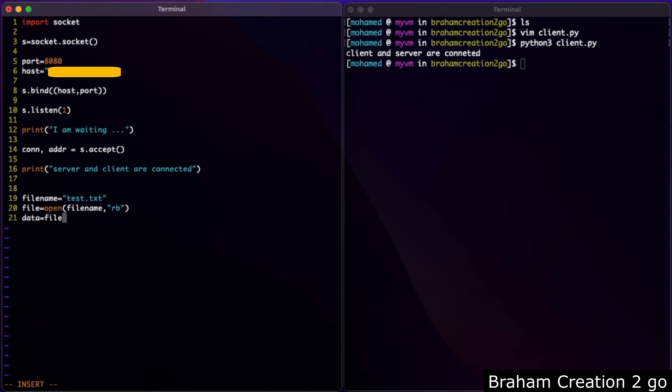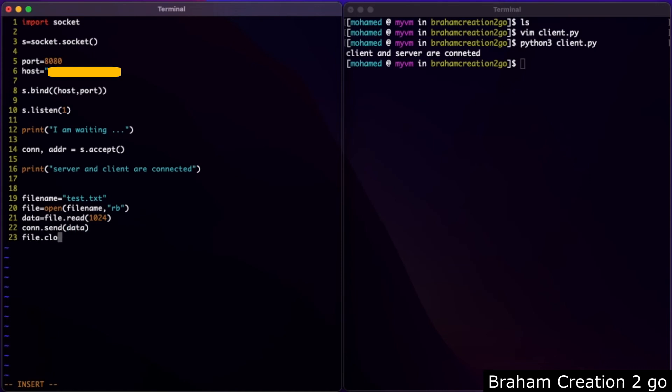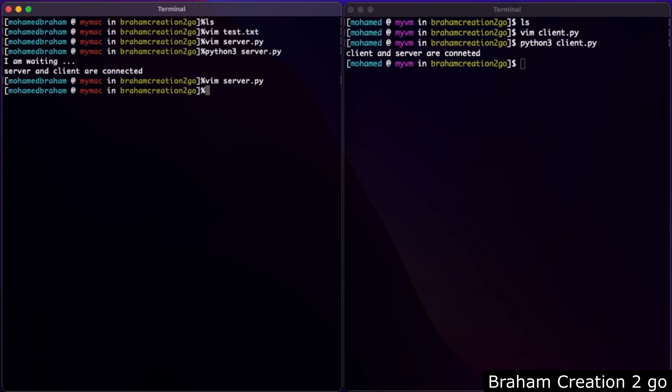And the buffer size, let's say 1024. We will need the connection to send the data and then close that file. Print, let's say 'done'. Save and quit.